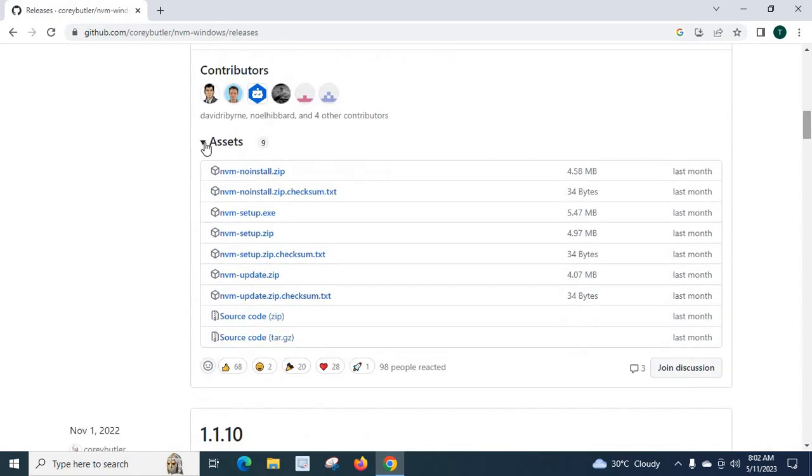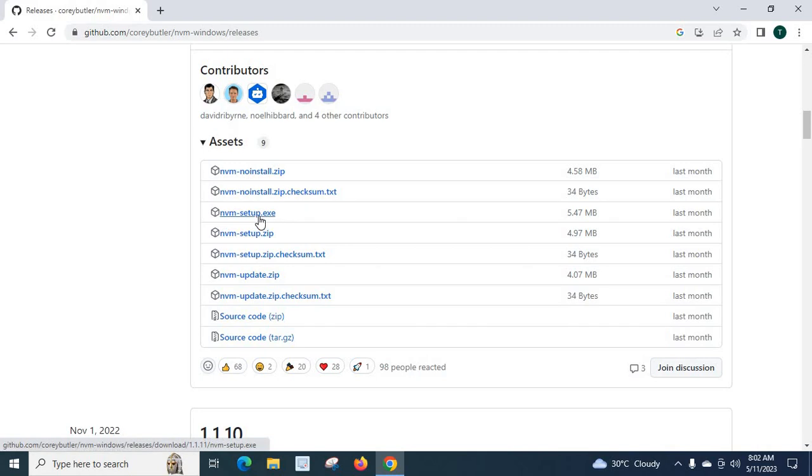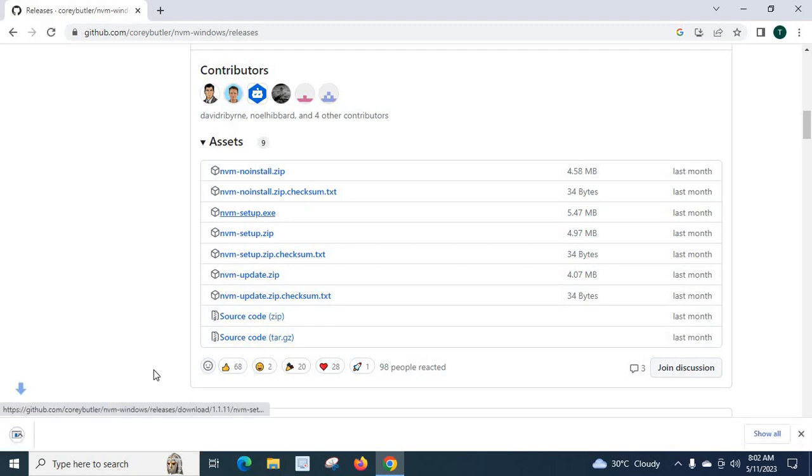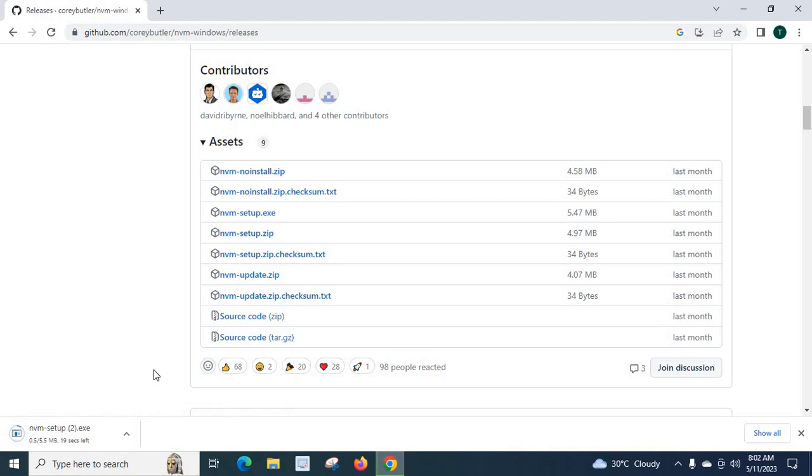When we go to assets we can see nvm-setup.exe. We are going to download this file to install on our Windows system. Let me download it. Yes. Download completed.